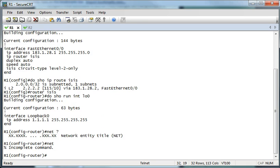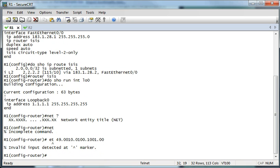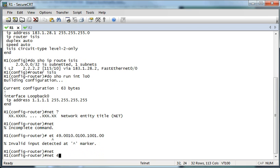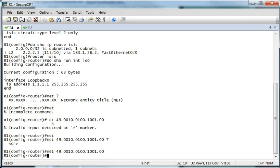If we do a question mark, you can see it's two digits and then four digits. So we'll do 49.001.0100.1001.0001.00 — and the last two digits are always going to be zero zero. So: 49-001-0-1-0-1-0-1-0-1. I must have typed something wrong before — but there's our NET command.